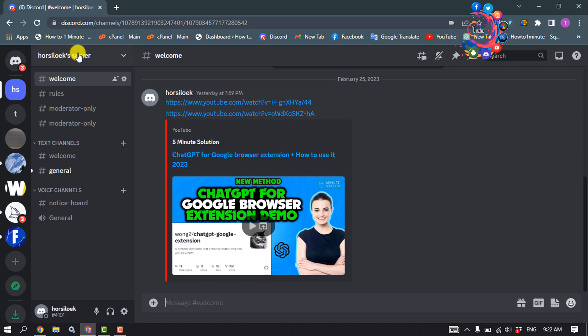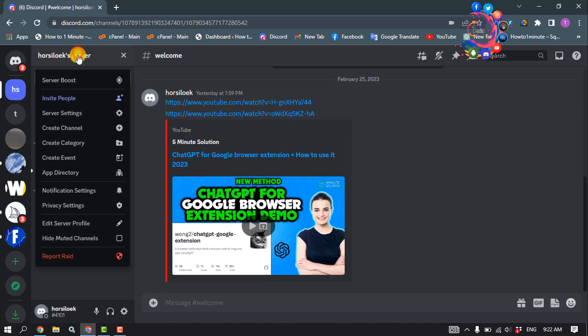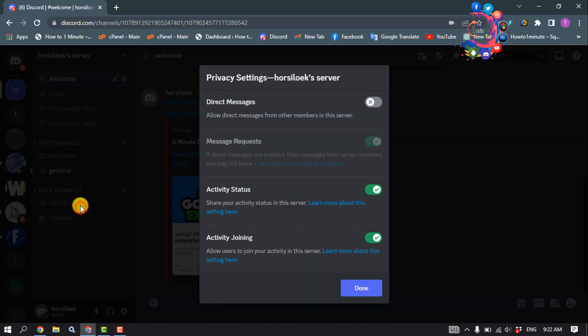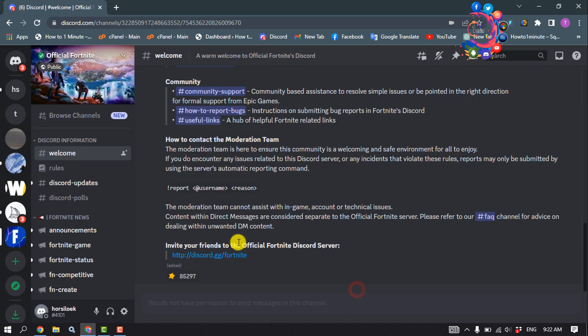Click on the server name, then click on Privacy Settings and make sure to disable direct messages. Go to all of your servers and disable this option.